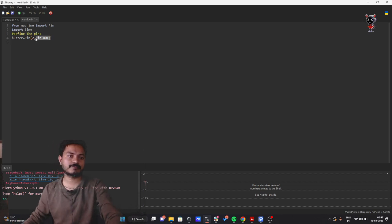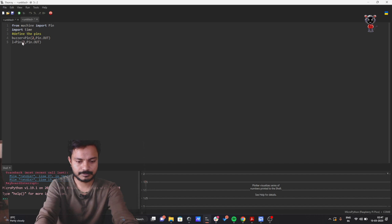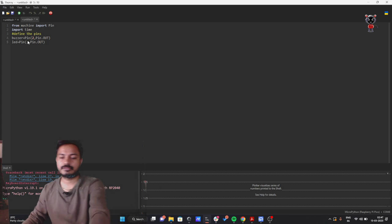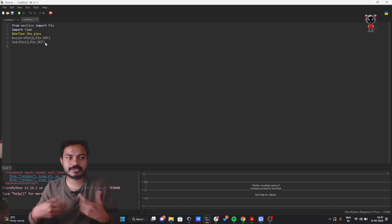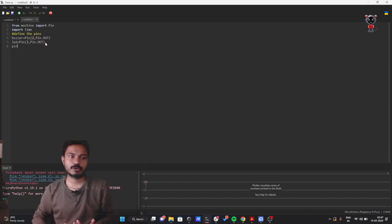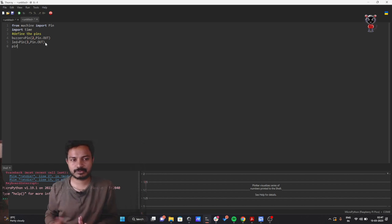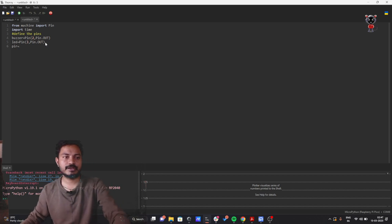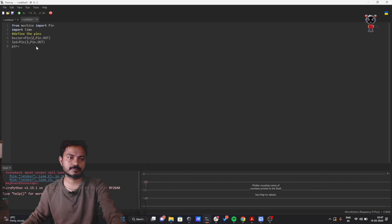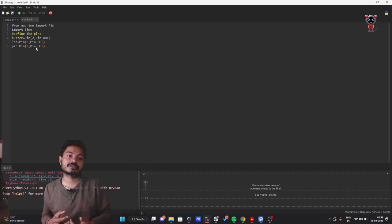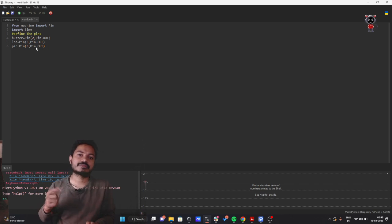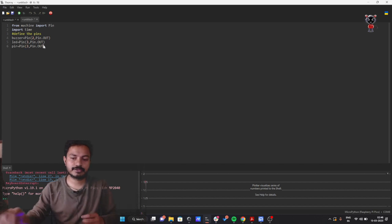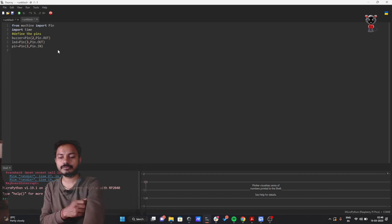Now I'll define the PIR motion sensor pin. I can write 'pir' or 'motion_sensor'. So: pir = Pin(28, Pin.IN), because it is an input for the Raspberry Pi Pico. Now we have defined all the pins.